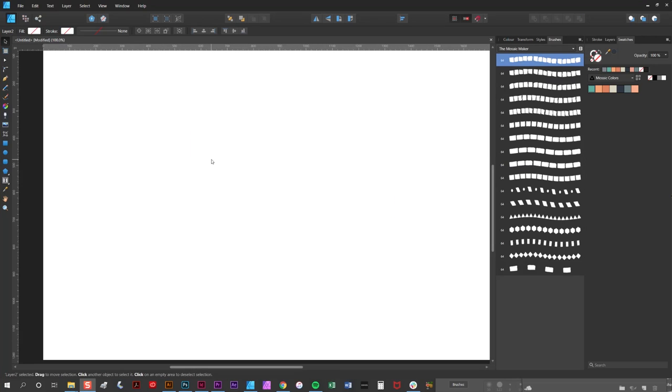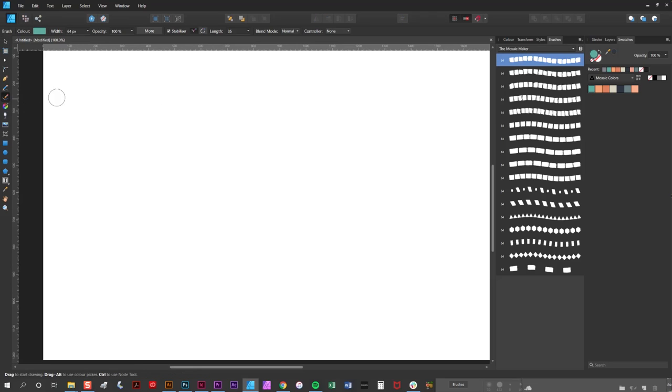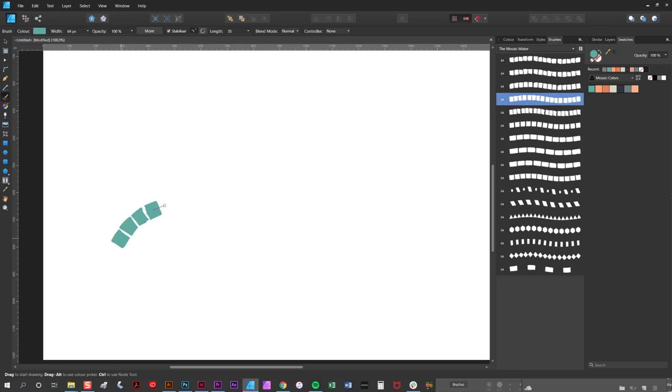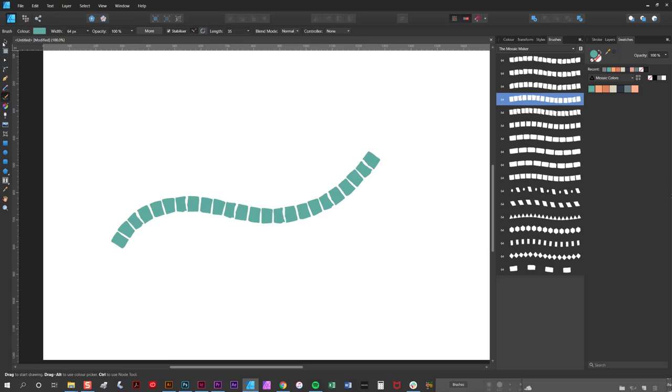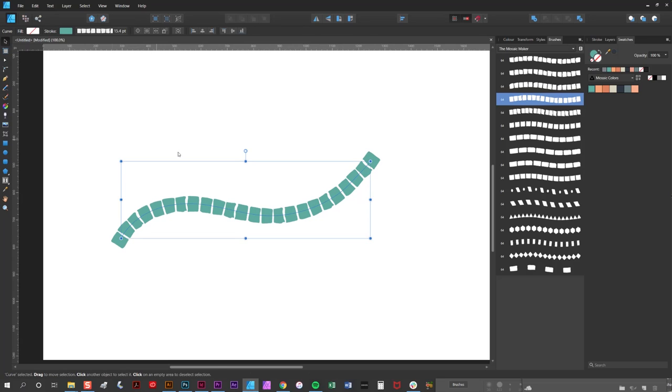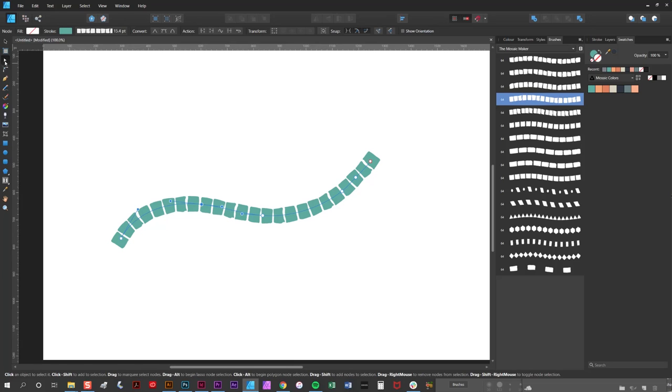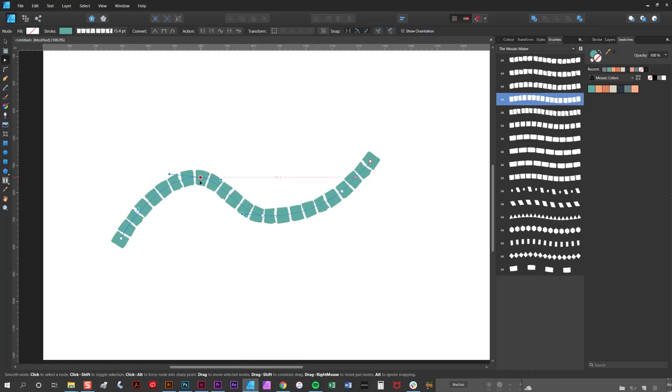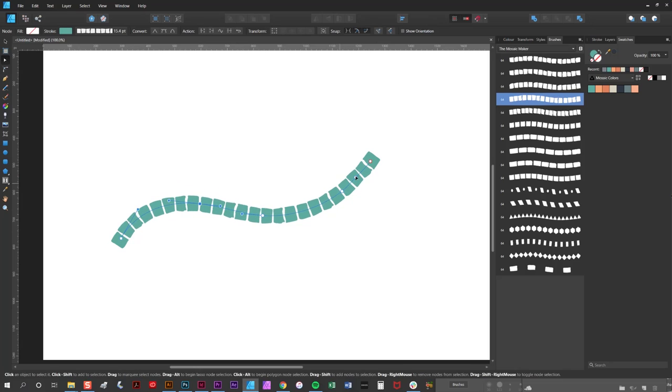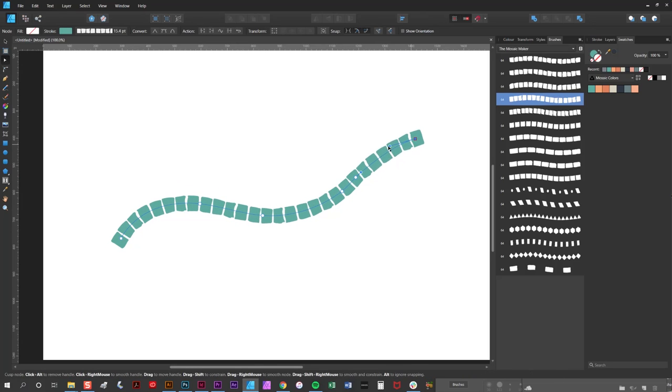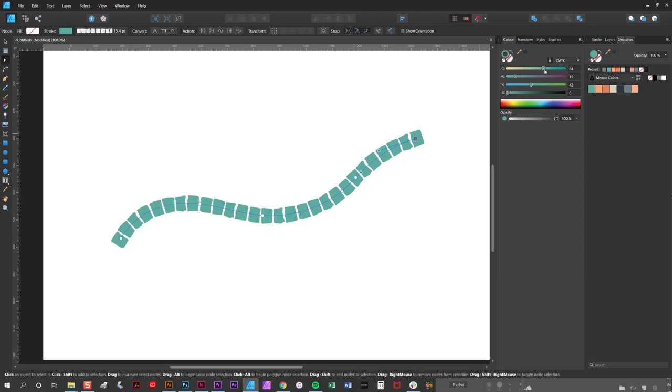Before continuing with the design I briefly wanted to explain that you can also draw freehand with the brushes. To do this simply select the vector brush tool, select one of the brushes from the tab by clicking on it, and draw like so. You can repose it afterwards using the node tool here and recolor it as you would a normal vector stroke.